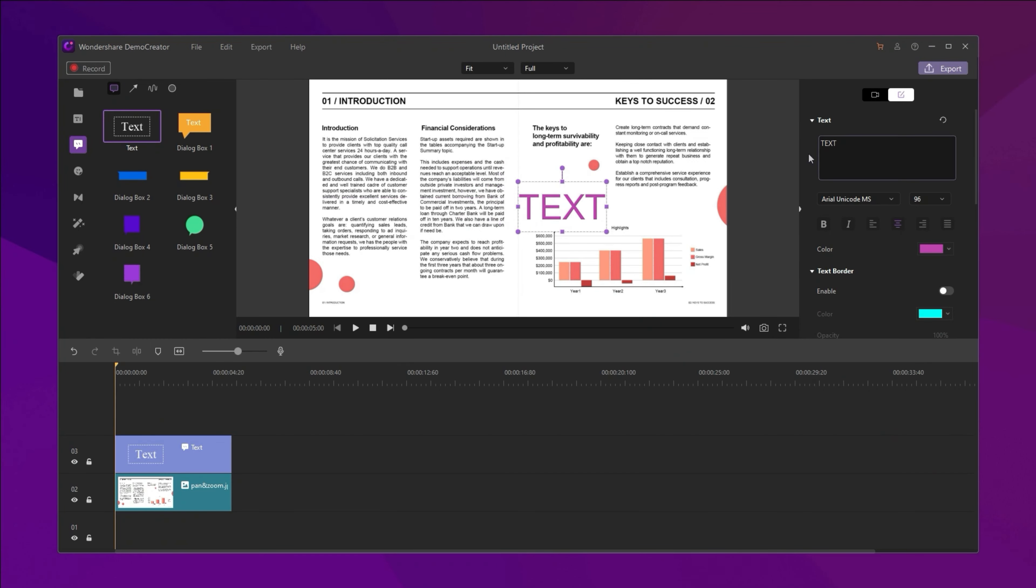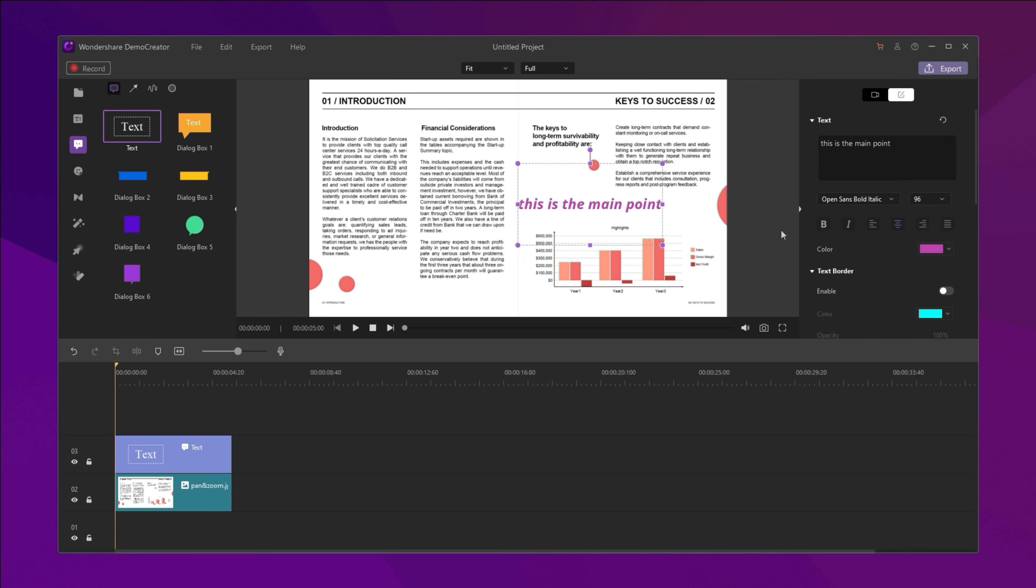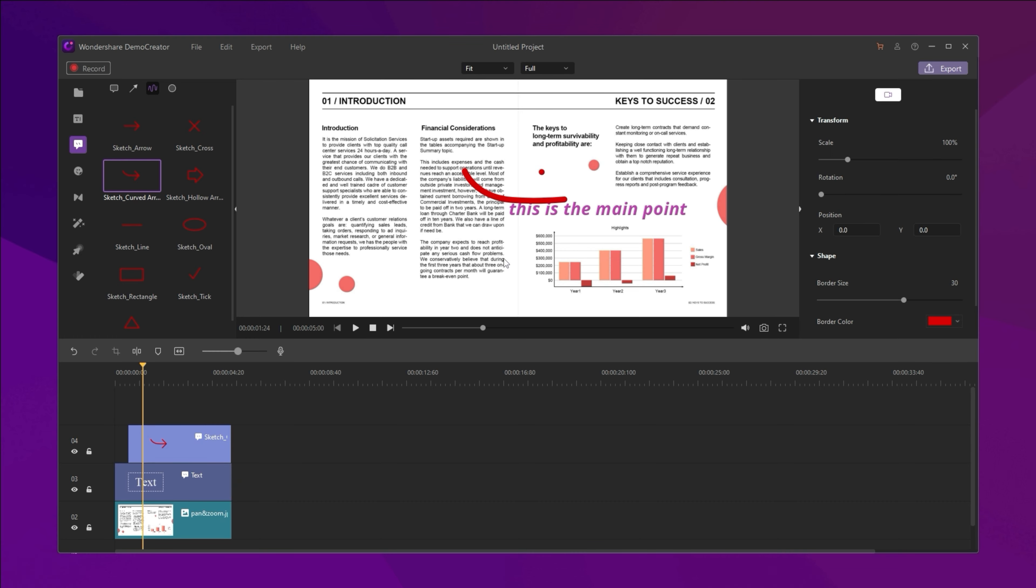First, drag it to the right position. Then, you can click to edit the text information like the before steps.